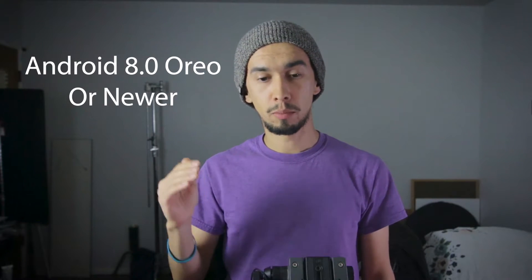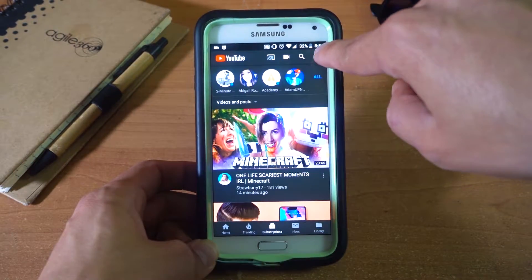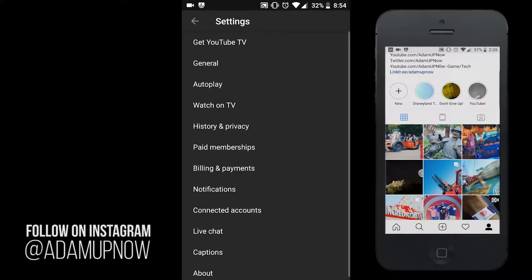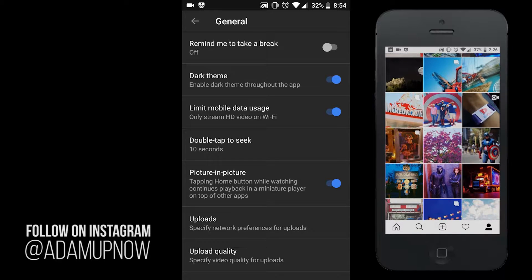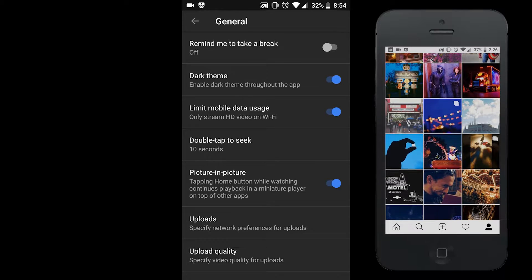Now if you want to do picture-in-picture in Android, you're going to need Android 8.0 or newer, because this will activate it on the system overall. So first, go to the phone and open the YouTube app. Go to the top right-hand corner, your profile icon, then go to settings and then general. In general, you'll see the picture-in-picture option — tapping the home button while watching will enable continuous playback in a miniature player on top of other apps. Turn that on.